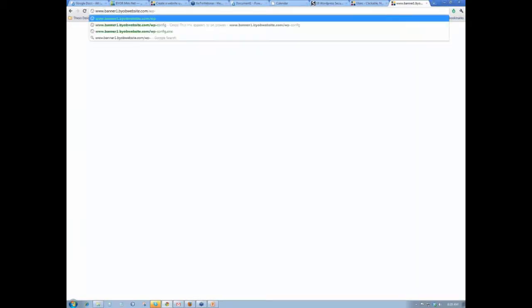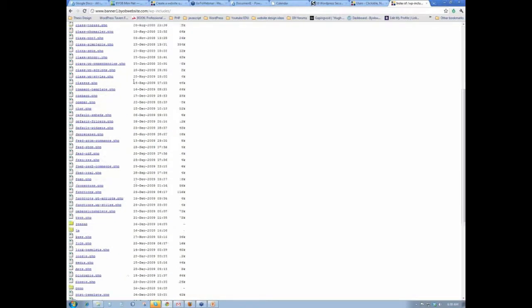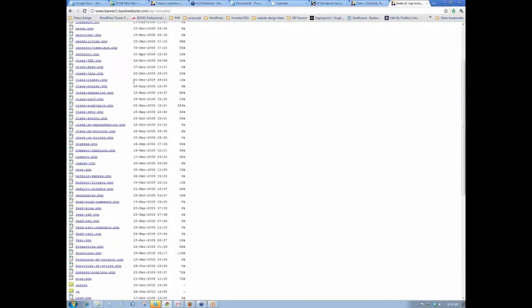say wp-includes. So here we have in the wp-includes folder, the entire list of all of the files in our wp-includes.